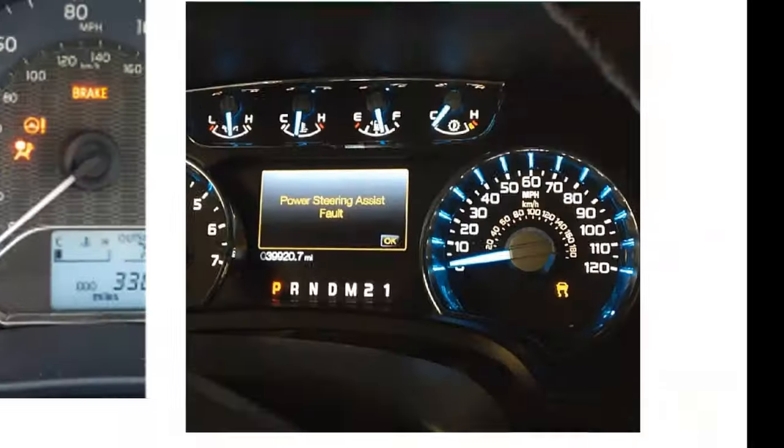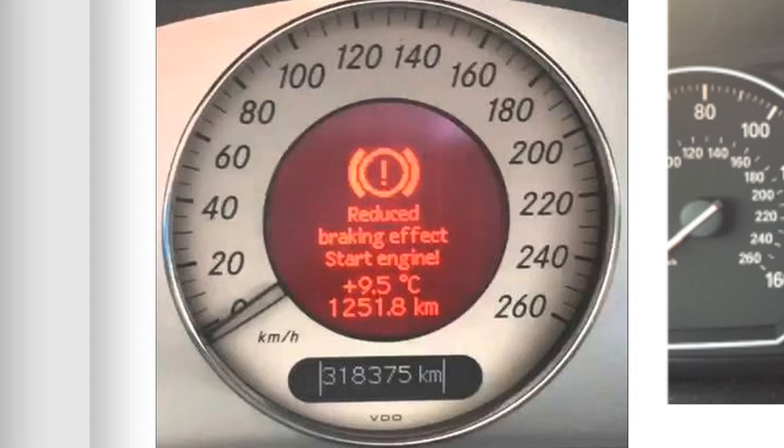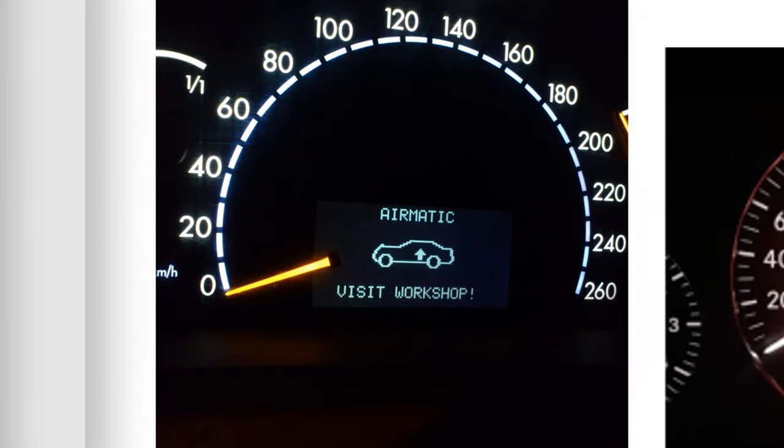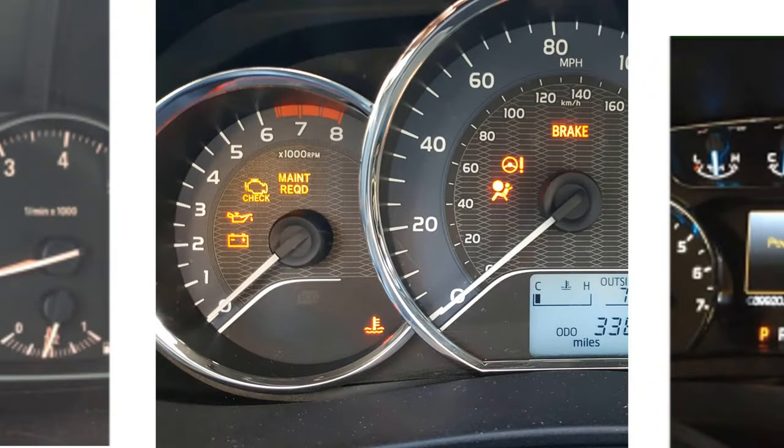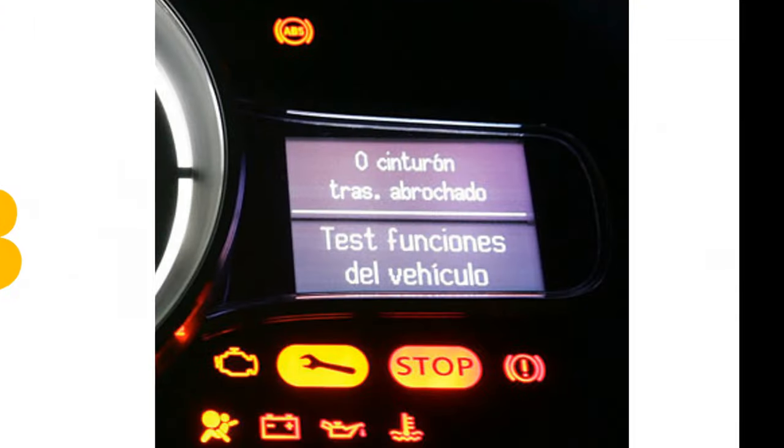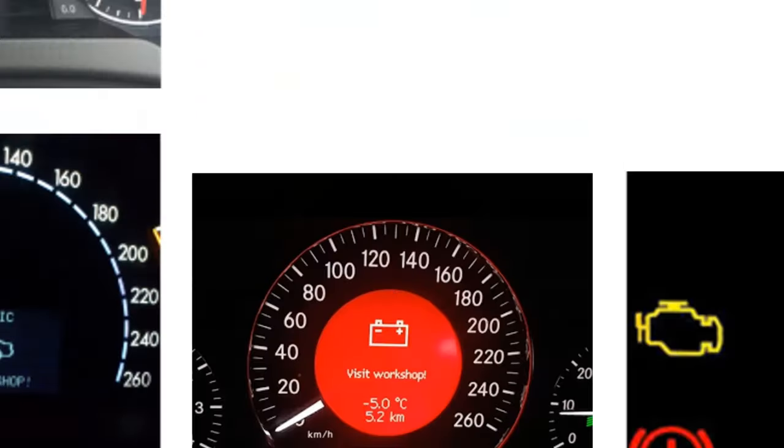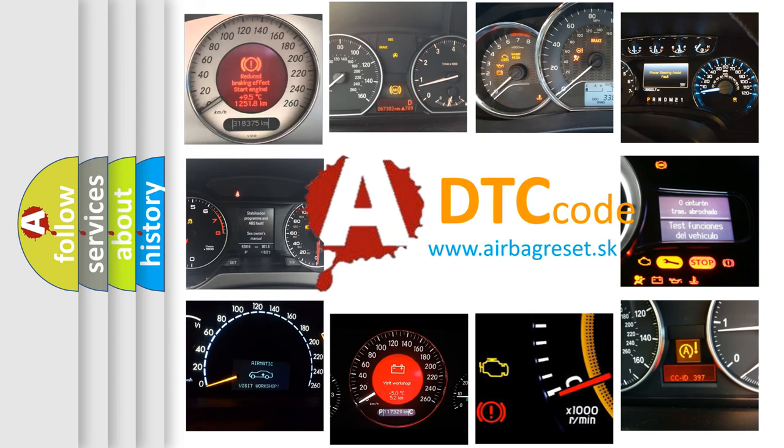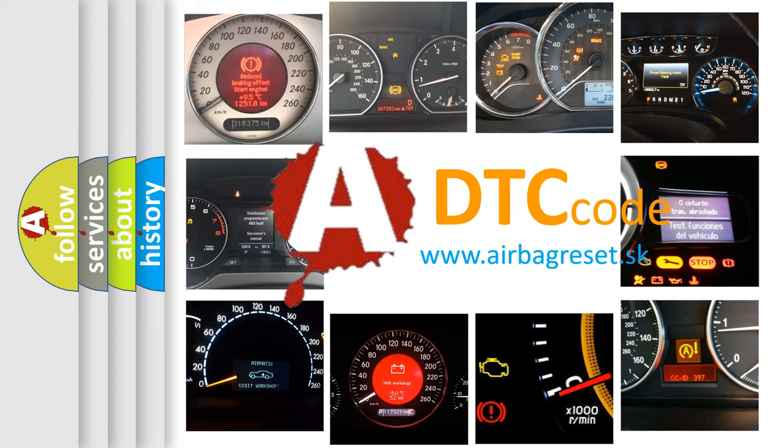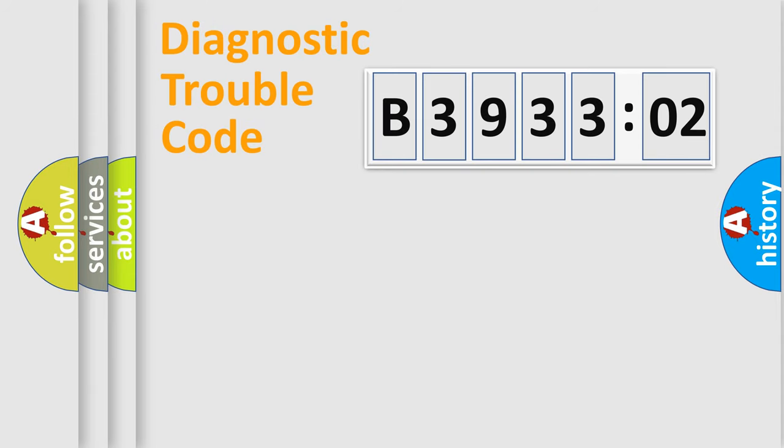Welcome to this video. Are you interested in why your vehicle diagnosis displays B393302? How is the error code interpreted by the vehicle? What does B393302 mean, or how to correct this fault? Today we will find answers to these questions together. Let's do this.